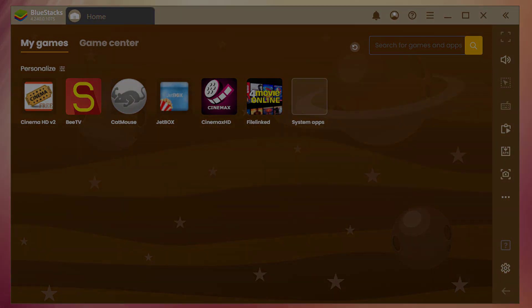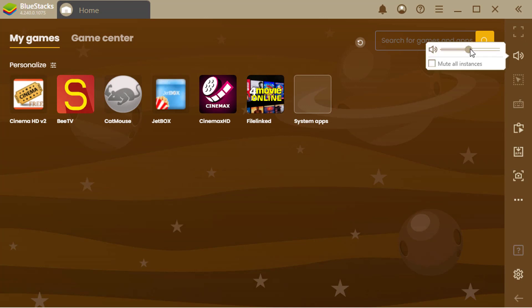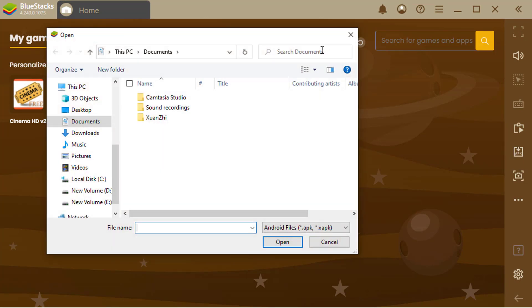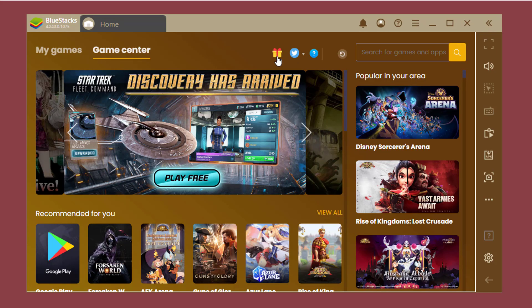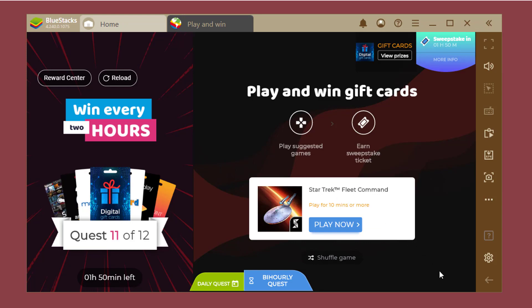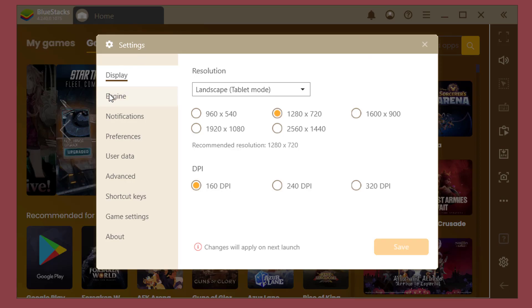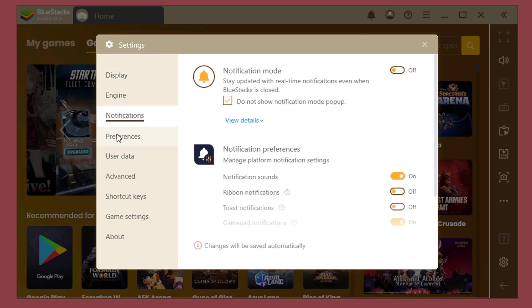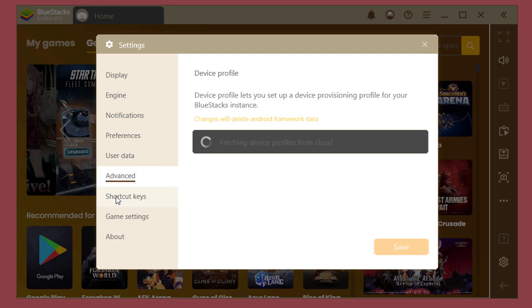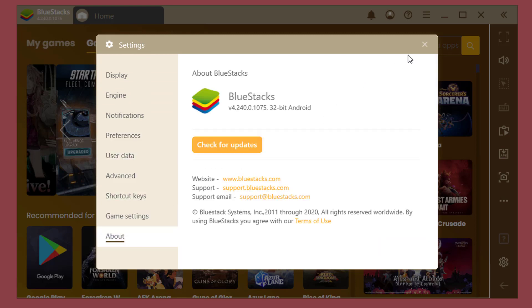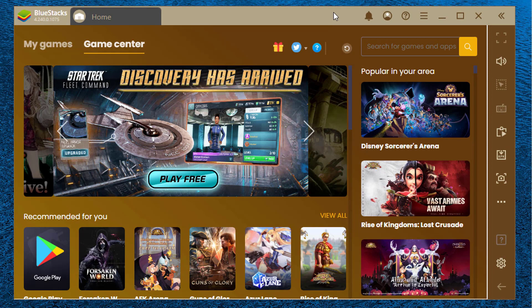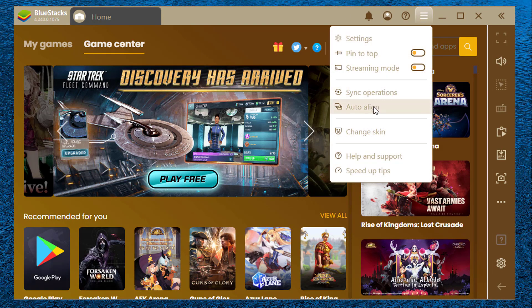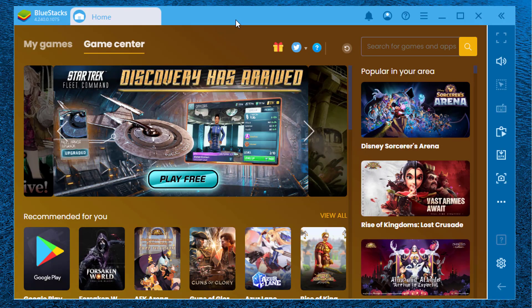Features include screen zooming, volume increase and decrease, external APK installer, screenshot, and much more. It has play and win for gift cards, so you can claim these rewards in the reward center. Here in the menu icon and settings, you will find a bunch of settings options. You may even customize these settings to your desired preference. You can also change the skin of your Bluestacks as you want.